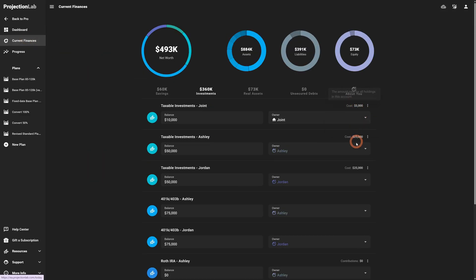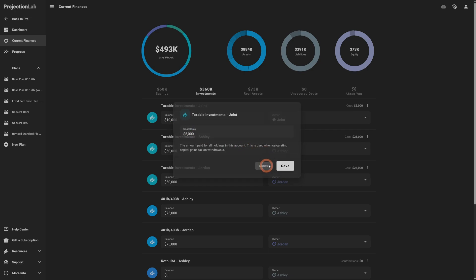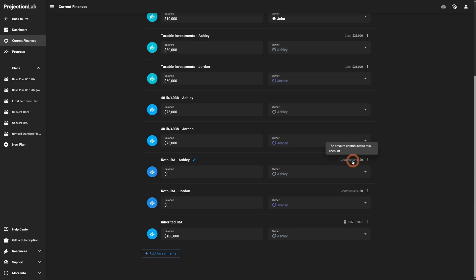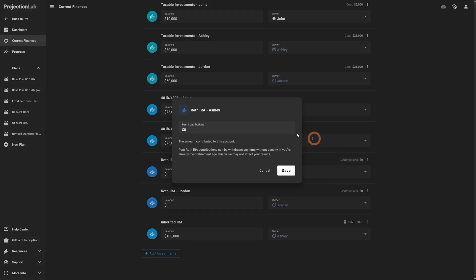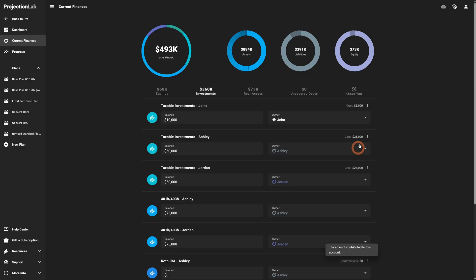Cost basis is now defined in a much more convenient way. Going to current finances, you'll see cost basis appearing as a fixed dollar amount rather than having to specify it per account in every plan as a percentage. You now just specify this as a dollar amount directly in current finances. Similarly, you'll see a contribution amount for any Roth accounts, which is used to determine your penalty-free withdrawal amount prior to retirement age.